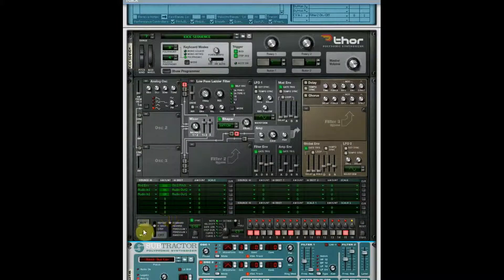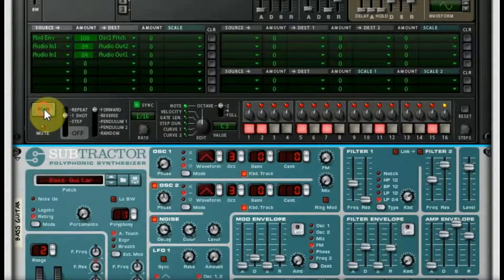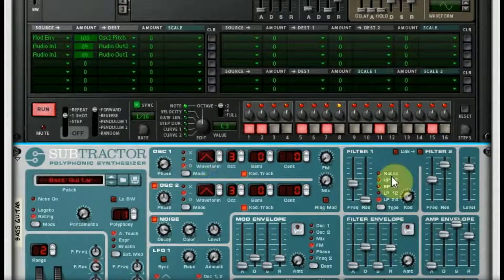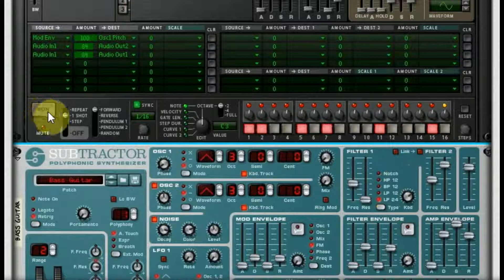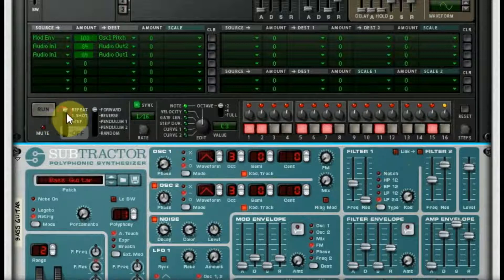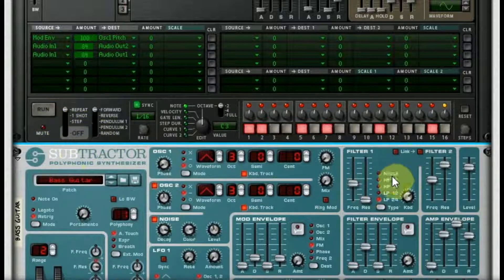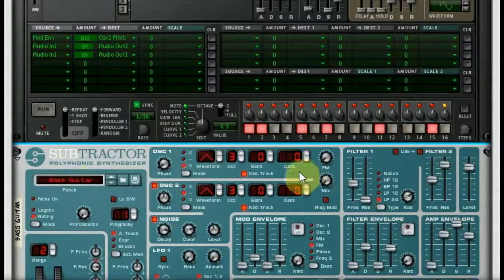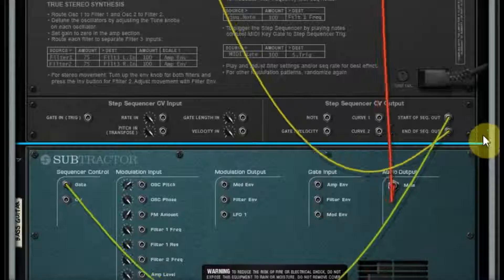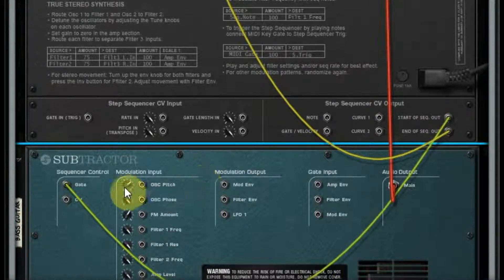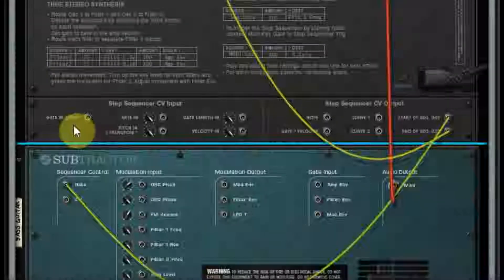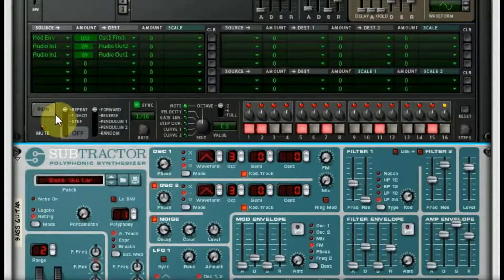So yeah, that little blip, that took a while to get there. And it'll repeat, but you won't hear it anymore because this start of sequence out only sends when you begin the sequence.